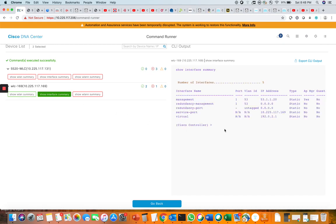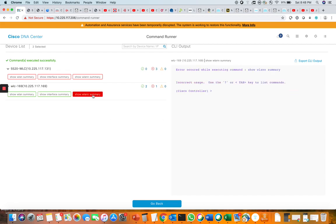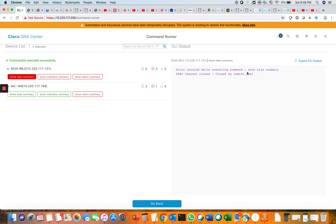Under interface summary, you can see which interfaces are configured. You can also export the command output from here. One command failed to execute due to an error — the controllers allow only five simultaneous SSH or Telnet connections, and since those connections were already in use, it shows a 'peer closed' or remote power error. You can go back to the previous page from here.